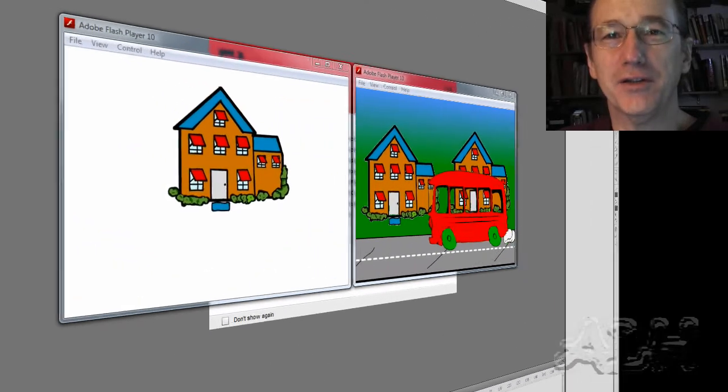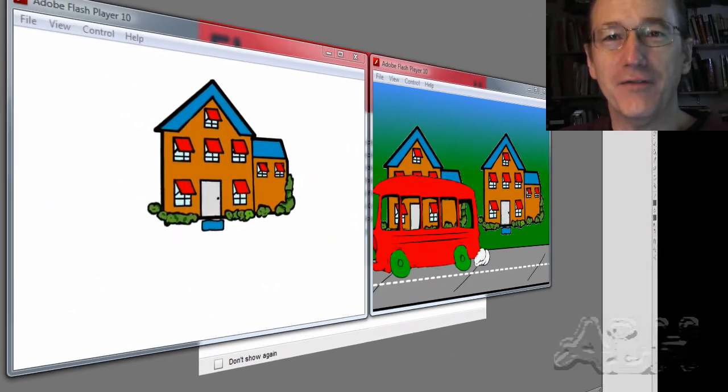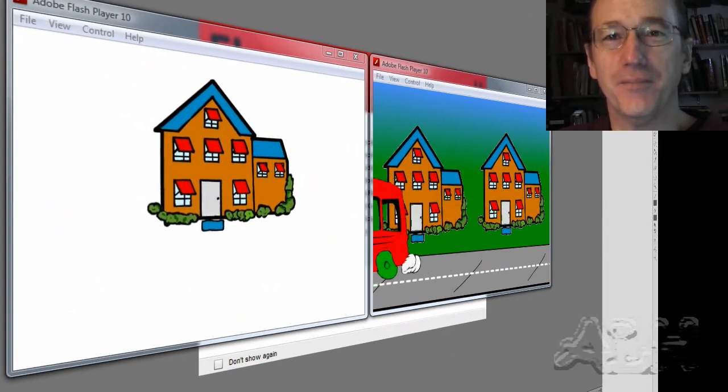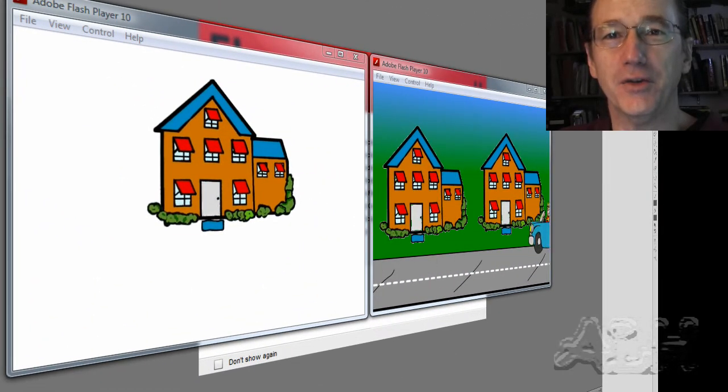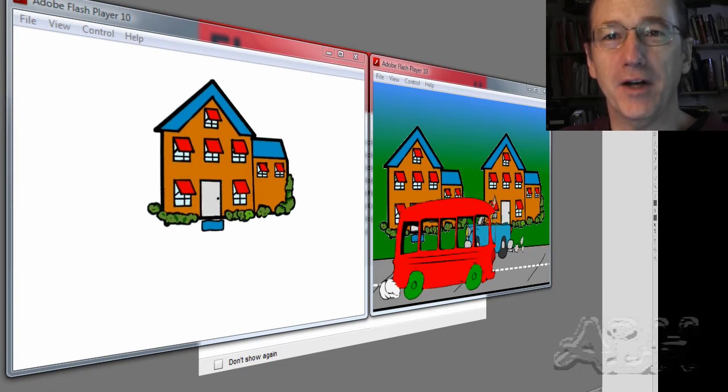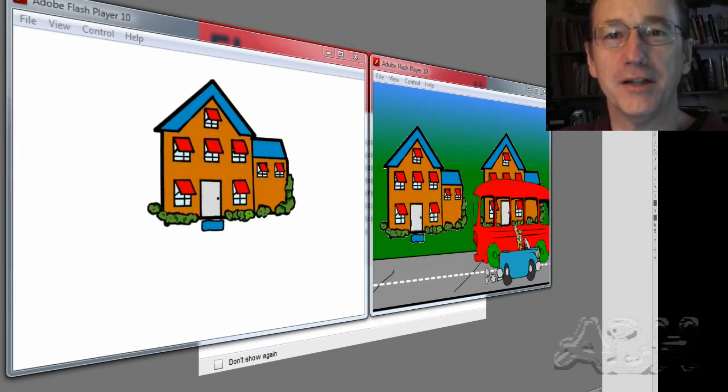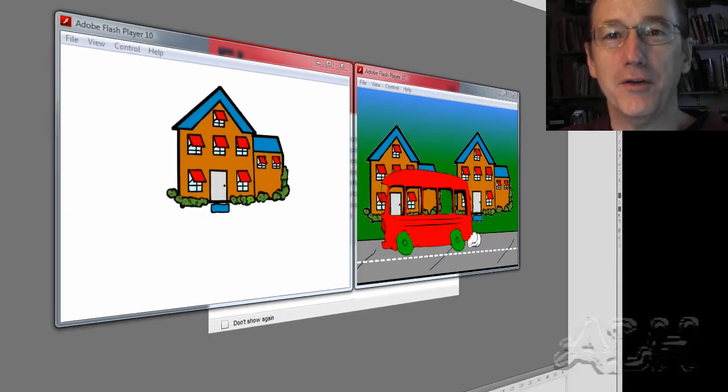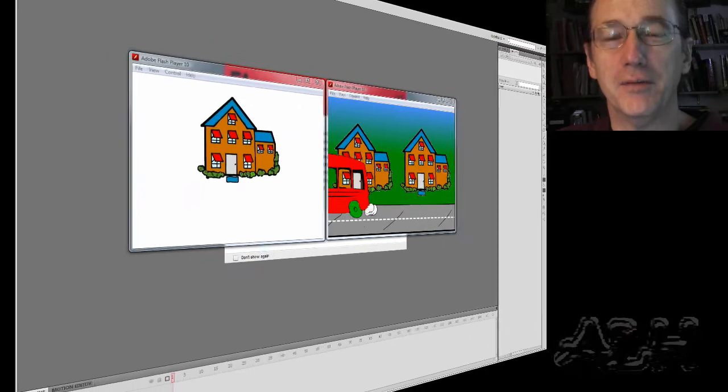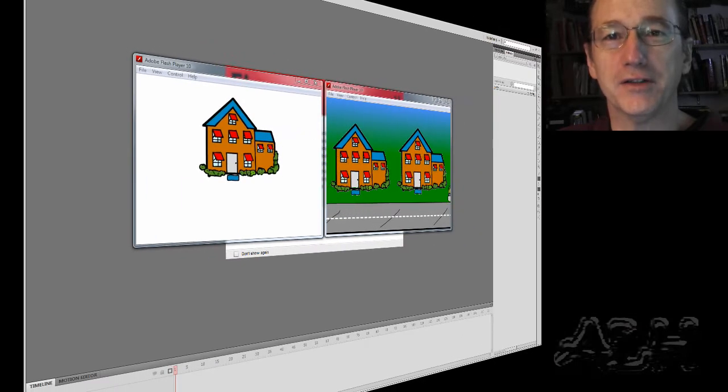In previous sessions we looked at creating vector graphics in Flash. Flash also handles bitmap graphics. Bitmap graphics are not created in Flash, rather bitmap graphics are imported to Flash.